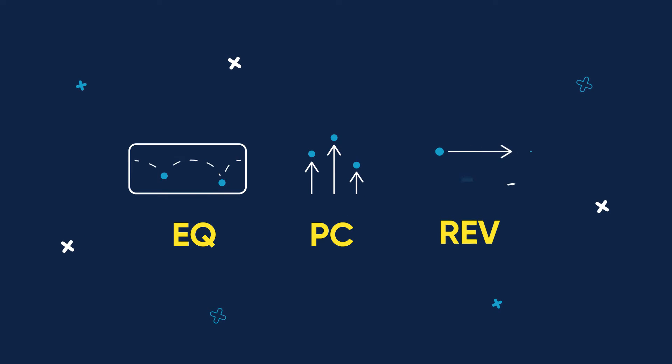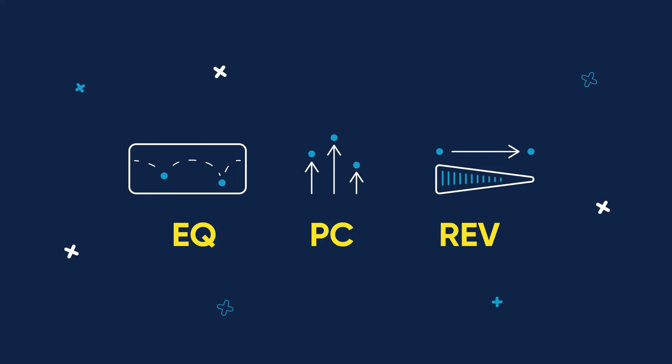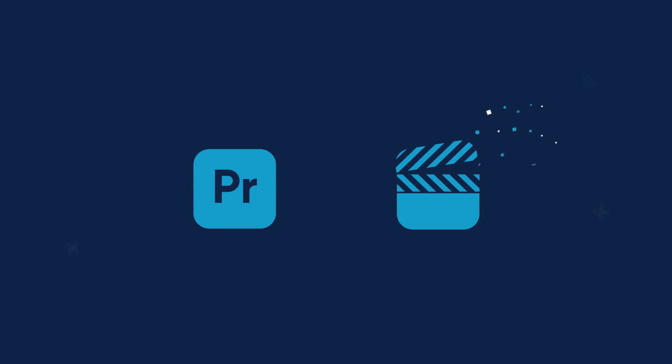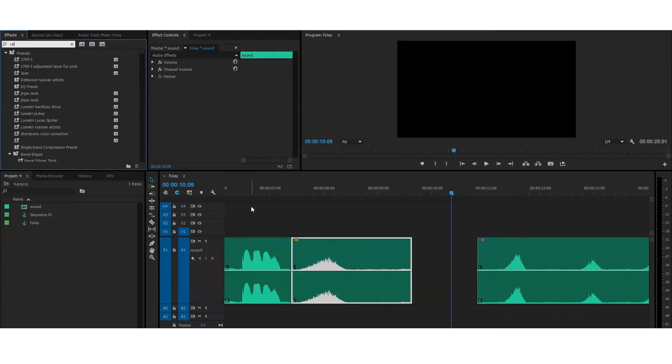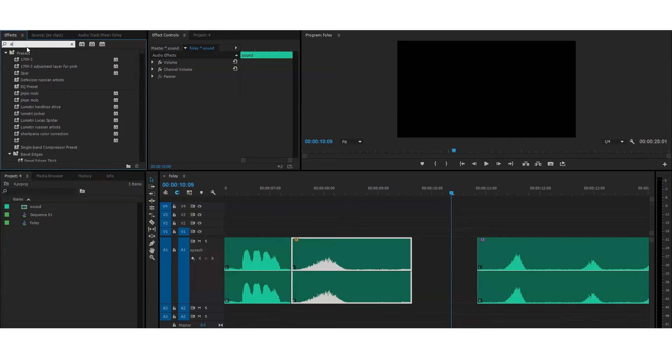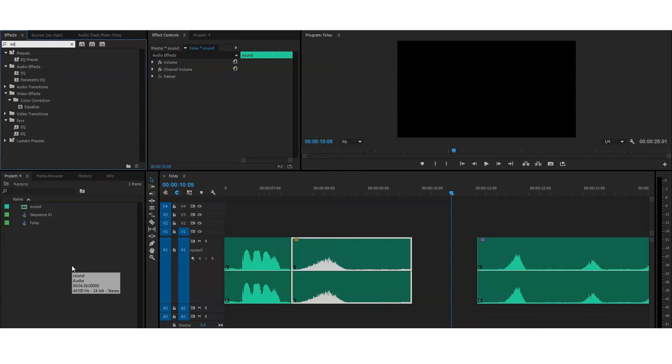EQ, pitch correction and reverb. All these effects are available right inside of Premiere Pro and I'm pretty sure you can find the same effects built into the Final Cut too. In case of Premiere Pro all the effects are easy to find in the effects section. You can start typing the name of the effect you need and you will see a list with options.